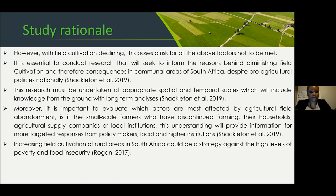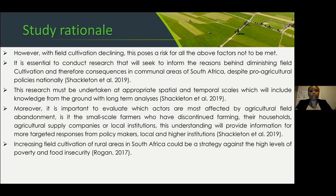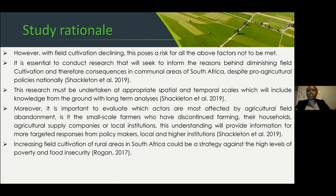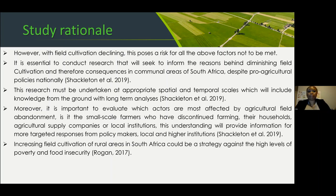With field cultivation declining, this poses a risk to all of those benefits — stabilizing ecosystems, ensuring food security, and meeting SDG goals. It is therefore essential to conduct research that will seek to inform the reasons behind diminishing food cultivation and the consequences in communal areas of South Africa, even though we do have pro-agricultural policies in the country. This research must be undertaken at appropriate spatial and temporal scales, including knowledge from the ground with long-term analysis. It is also important to evaluate which actors are most affected by agricultural land abandonment.